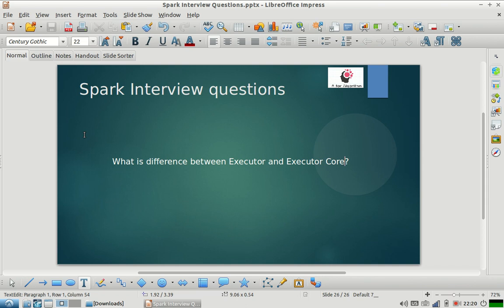So let us start with the answer. The question is: what is the difference between executor and executor core? So executor is basically a Java process, a YARN container. You can think of it as a YARN container running on one of the node manager machines, like one of the slave machines. It's a YARN container running on one of the slave machines.